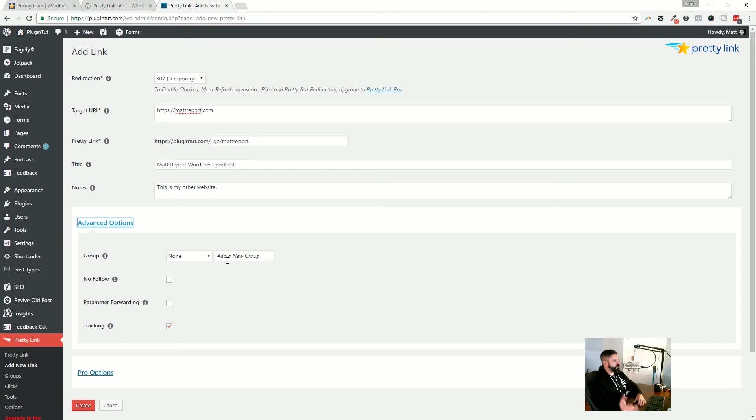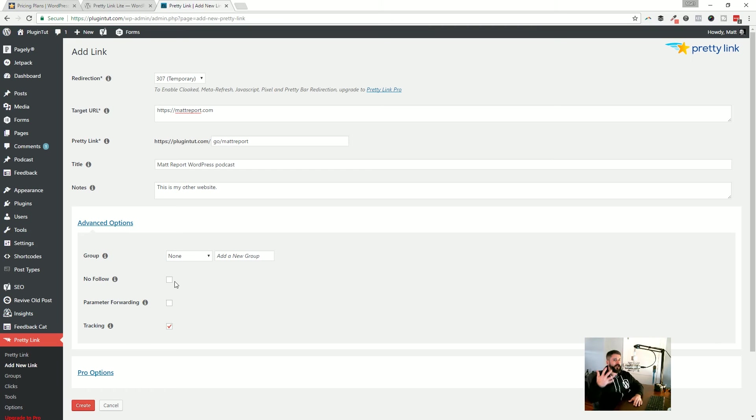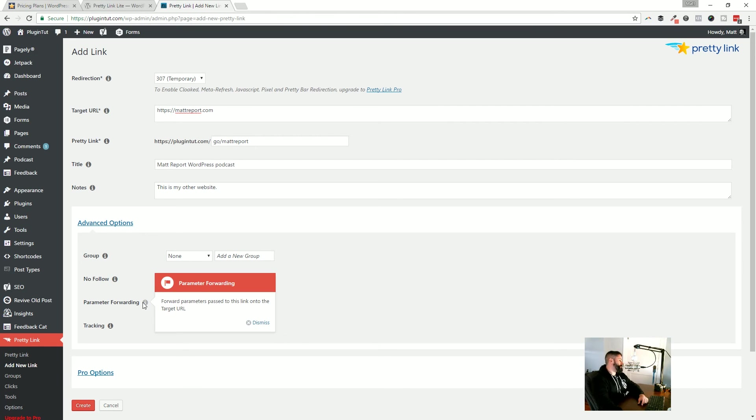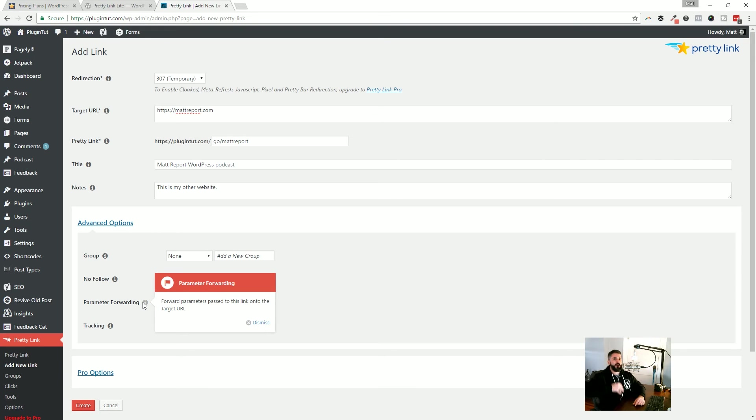And then there's an advanced options. And again, this is where you can assign those groups. So if you're much more diligent at that, you could do that as well. No follow, which is another SEO thing. So that as the site's getting crawled, that juice isn't getting passed off to that link. And then parameter forwarding. I'm not even sure what that is. I'm assuming you can pass parameters to something like filling out a shopping cart or filling out a form, that kind of thing.